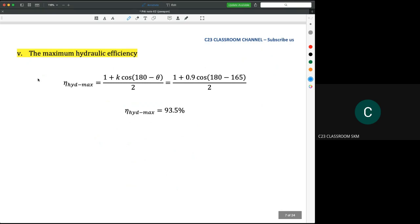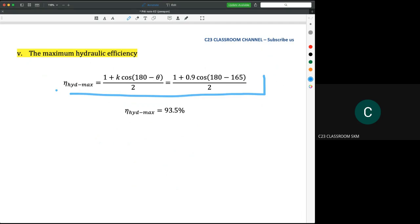Finally, we calculate the maximum hydraulic efficiency using the standard equation derived in the previous lecture. Substituting the value of k (blade speed ratio) and bucket angle θ = 165 degrees, we get a maximum hydraulic efficiency of 93.5 percent.